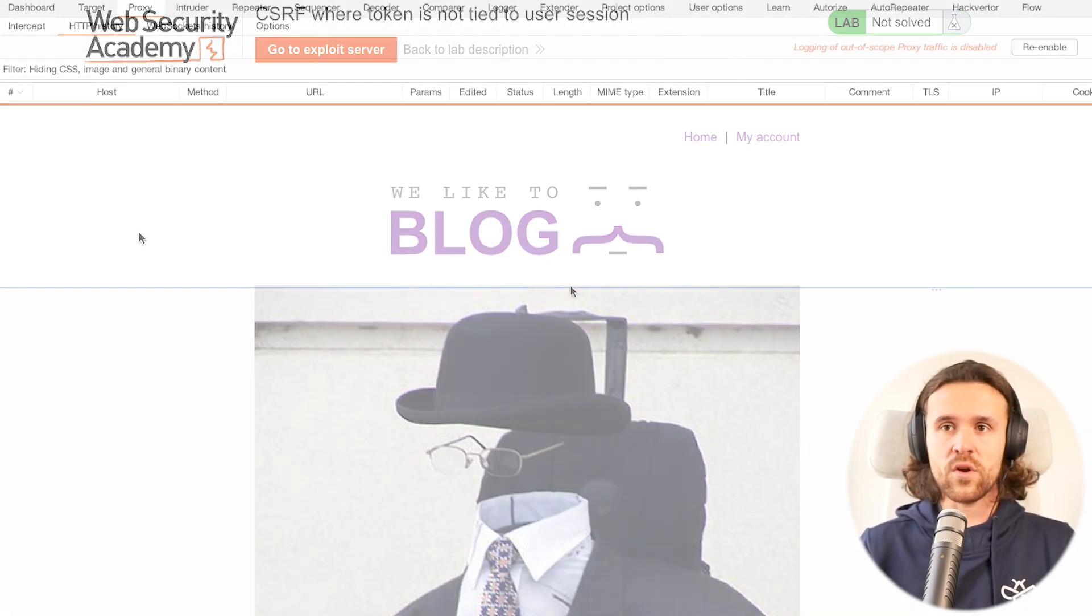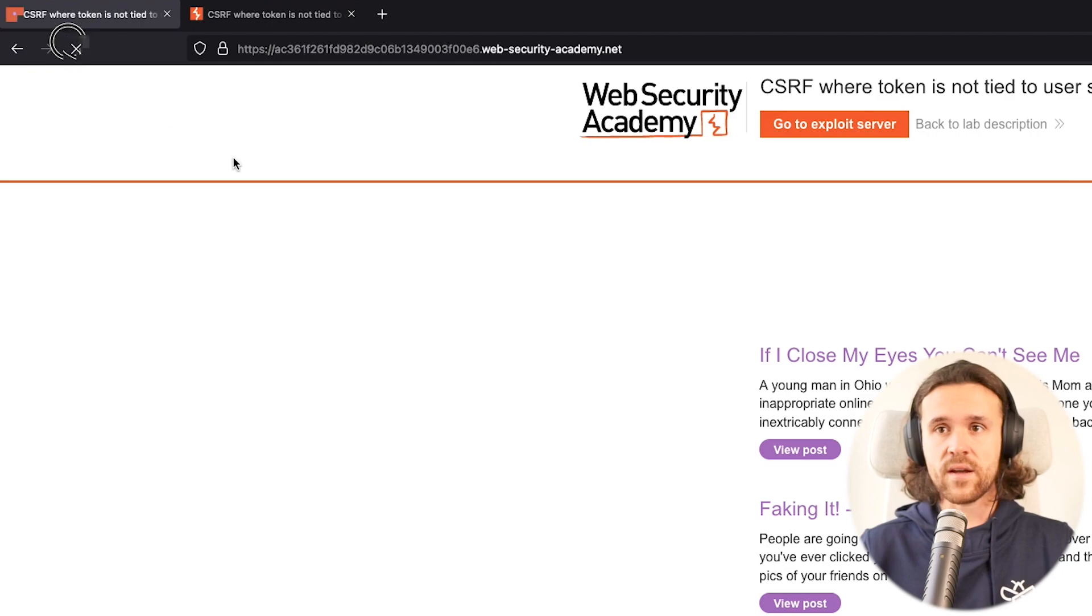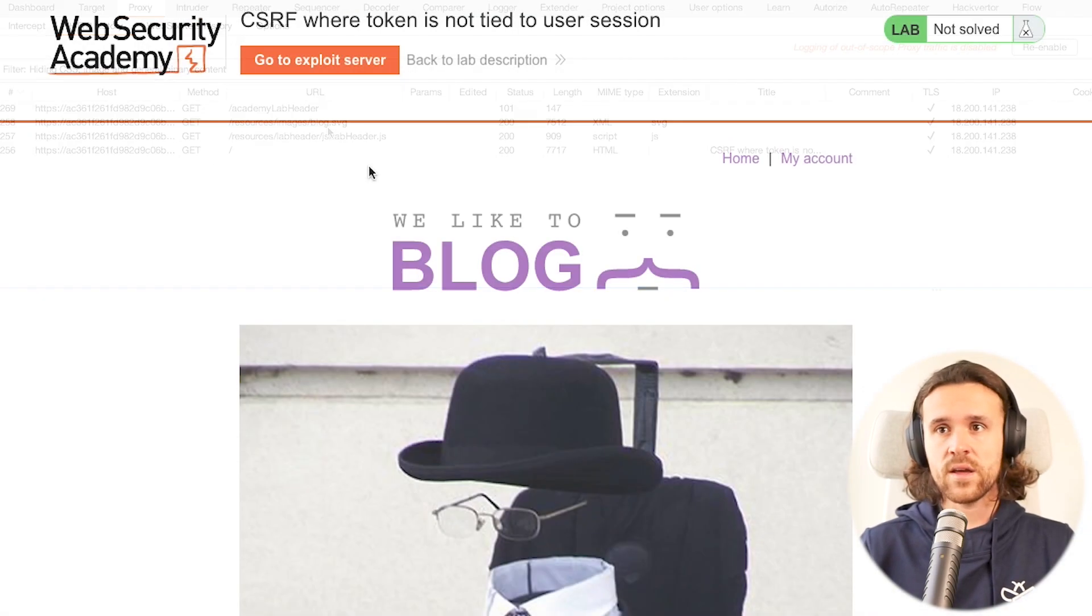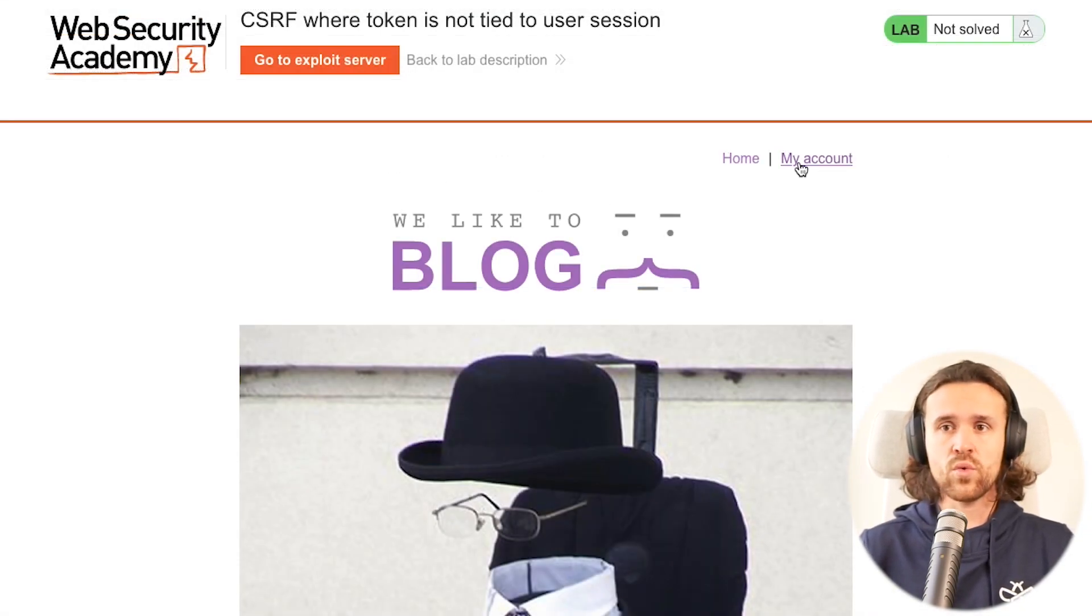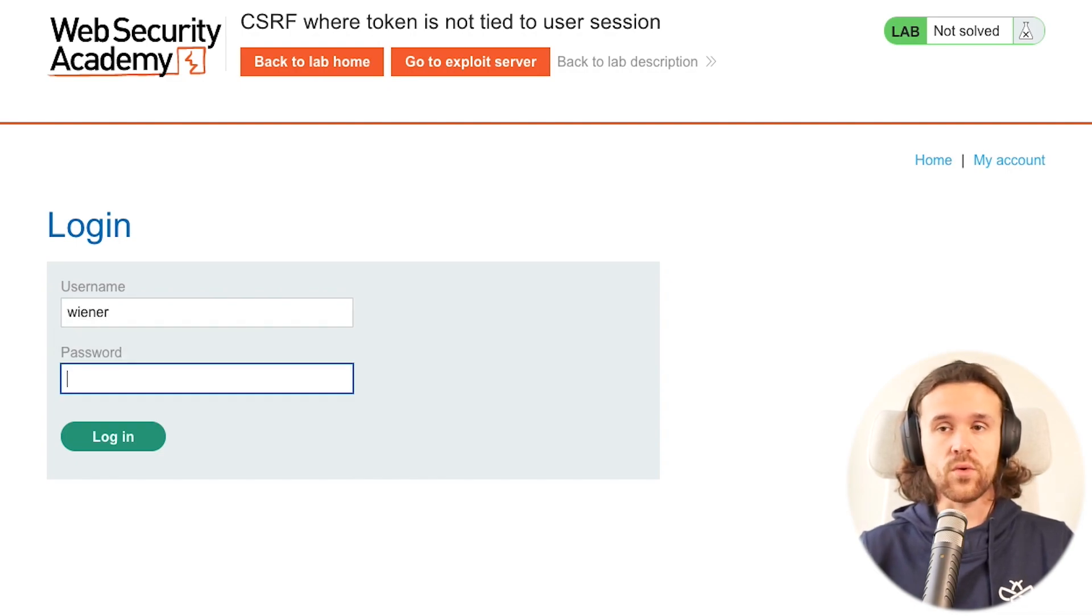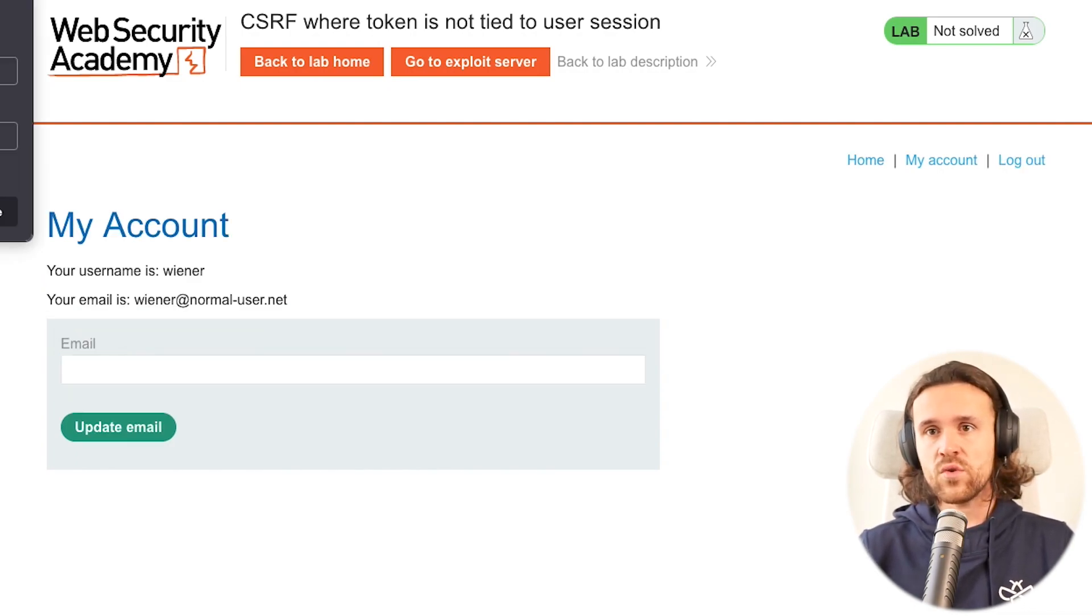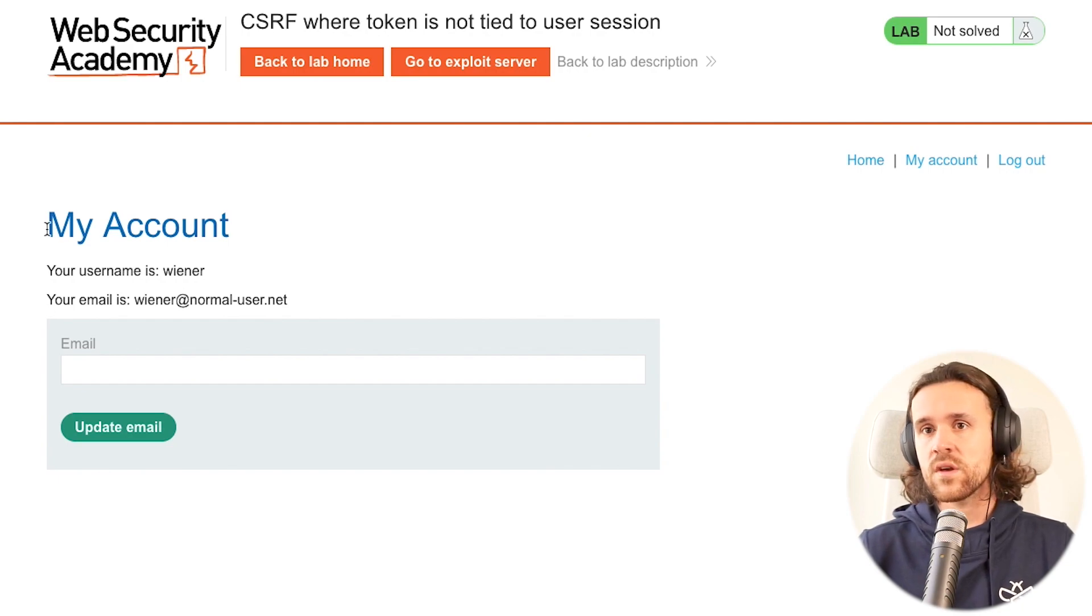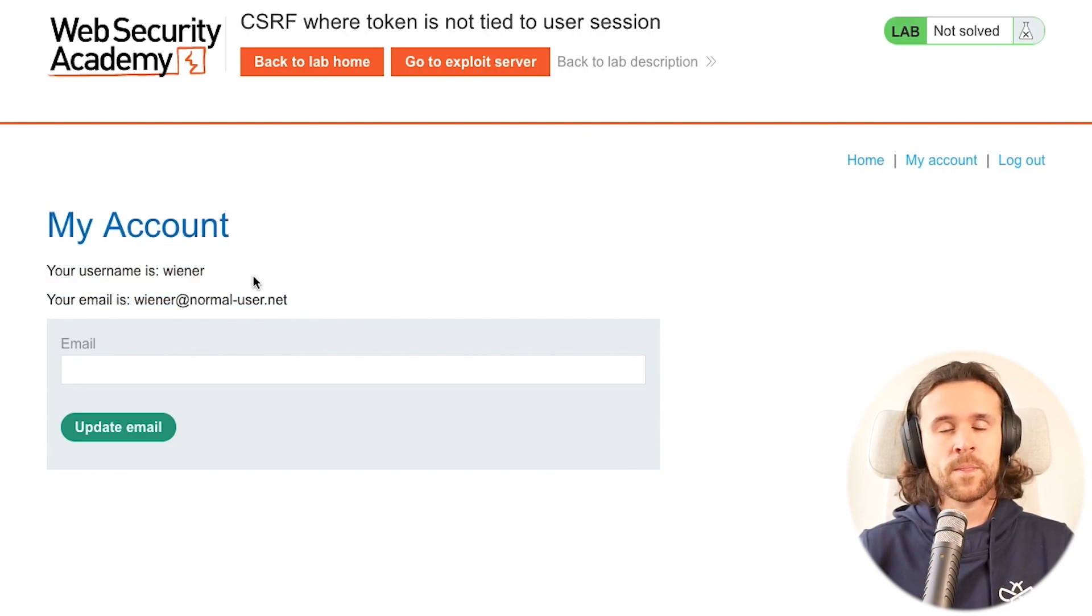What we're going to do is check that Burp is active, we have that running in the back, and we're going to log in to our attacker account called Wiener. We can see he has an account, his name is Wiener, and he has an email address.